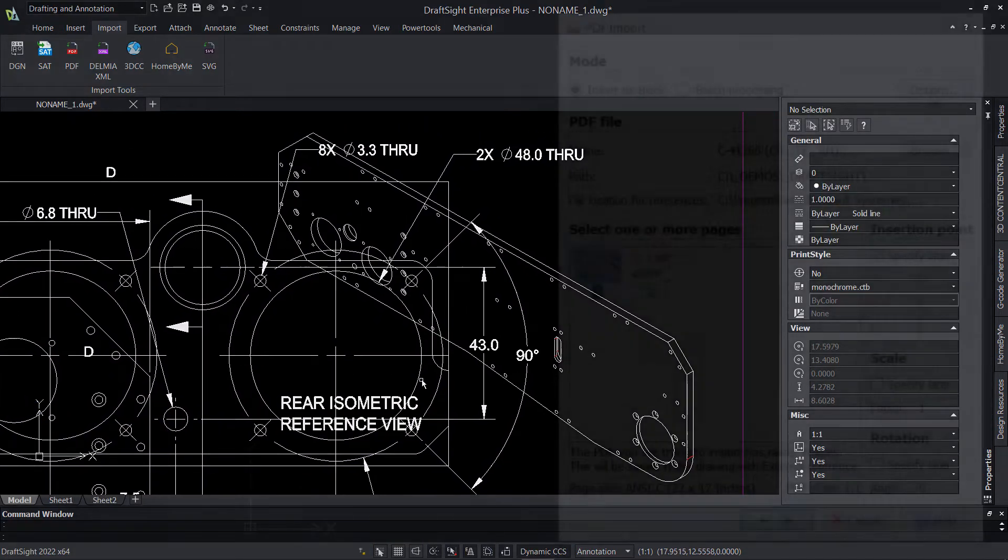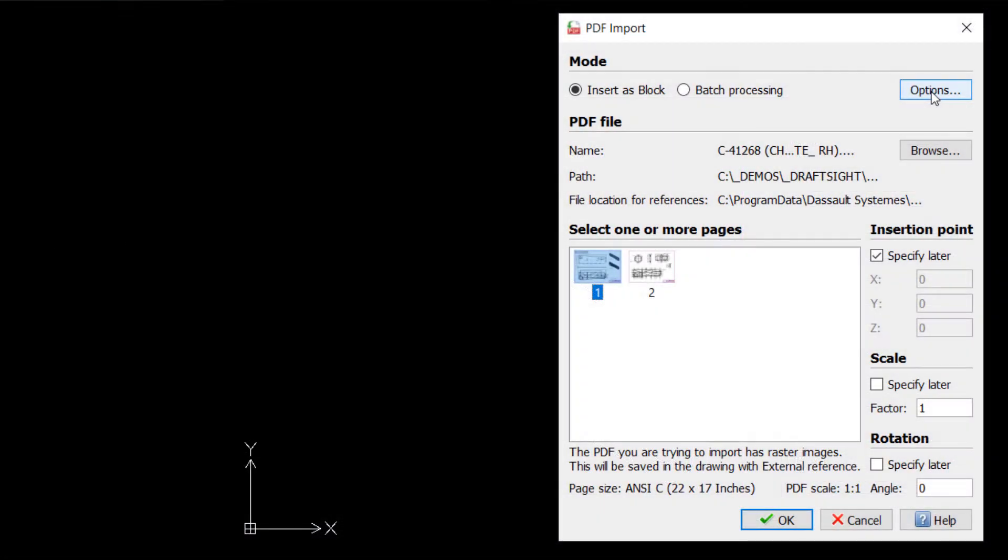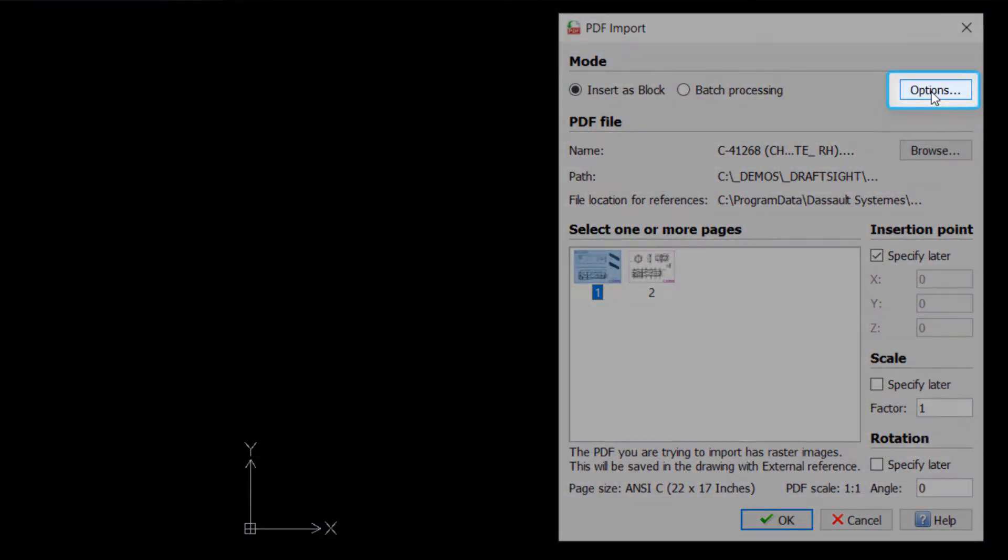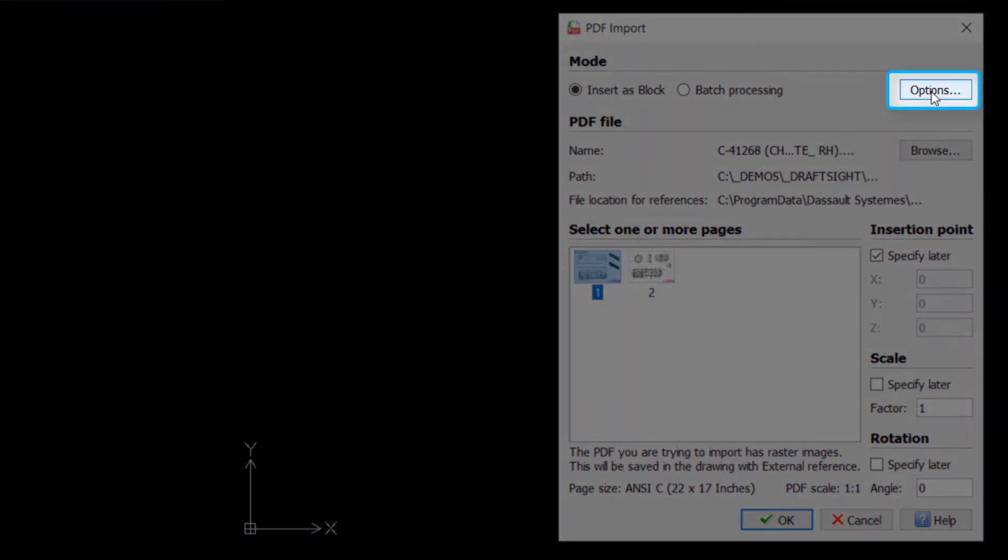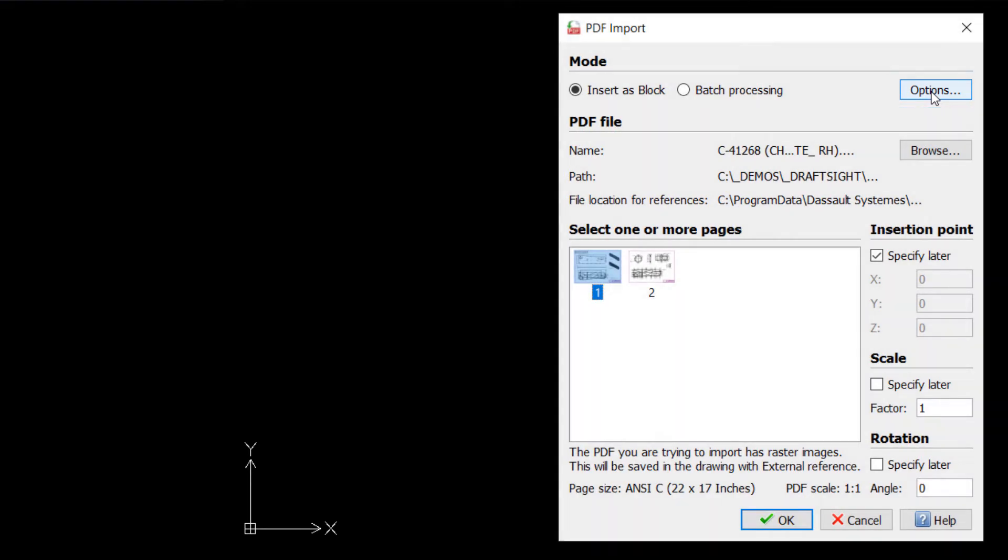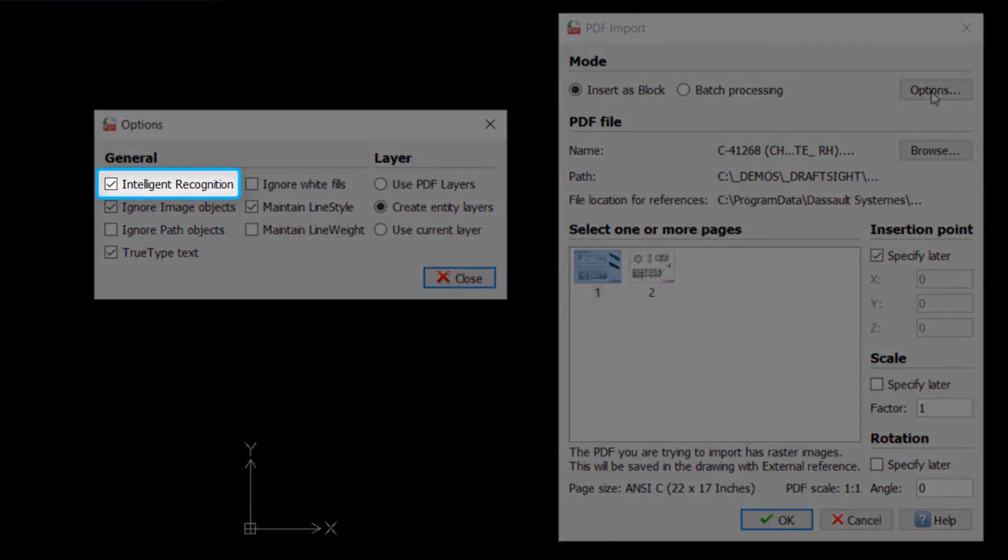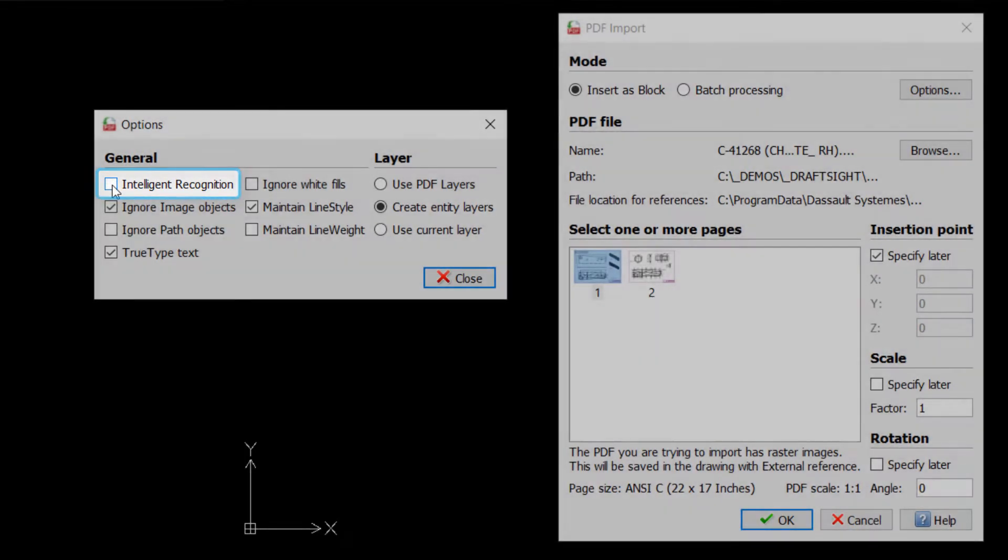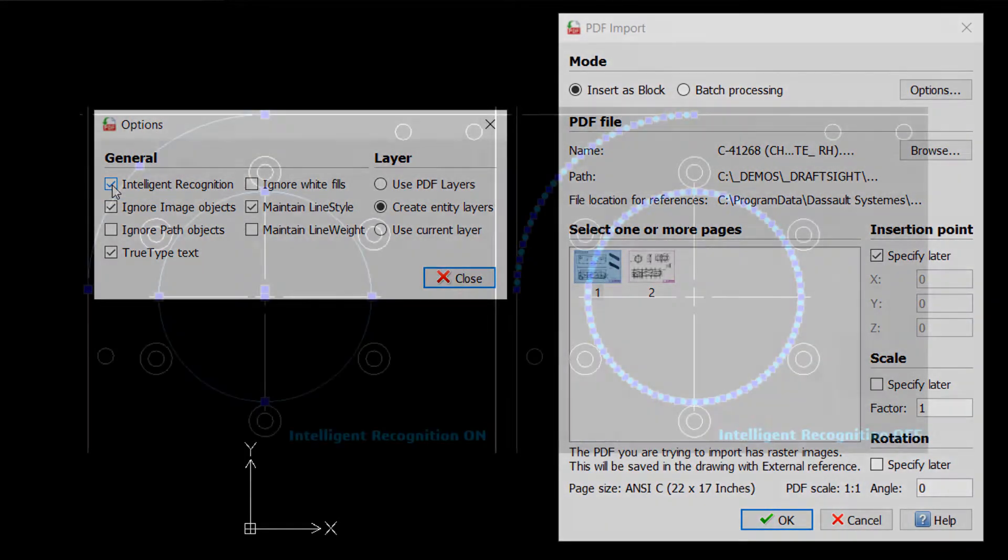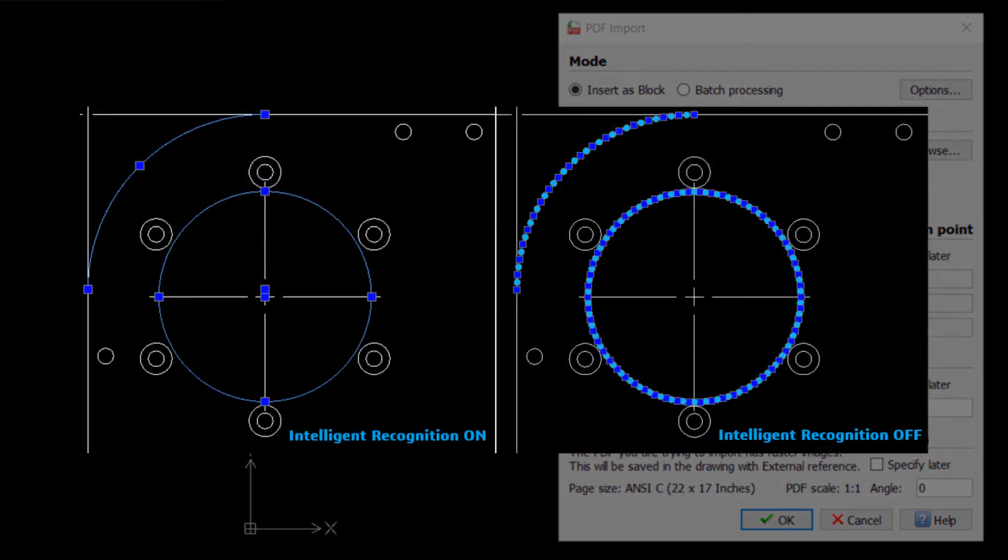Finally, the Options button at the top right of the dialog contains a handful of options critical to the success of a PDF import. Generally, it's recommended to enable Intelligent Recognition, as this ensures that any arcs, circles, or ellipses in the PDF are converted into the same shapes within DraftSight. Without Intelligent Recognition enabled, these entities will instead be converted to splines.